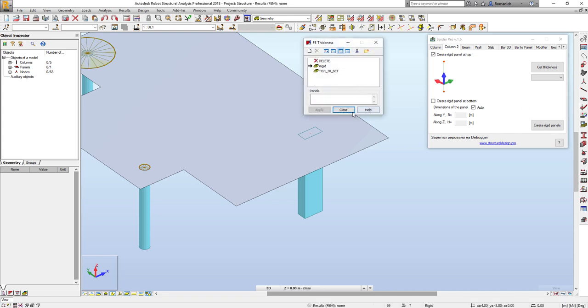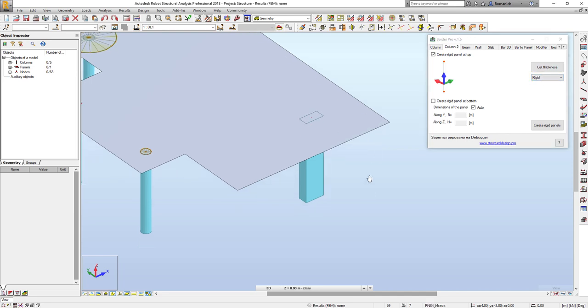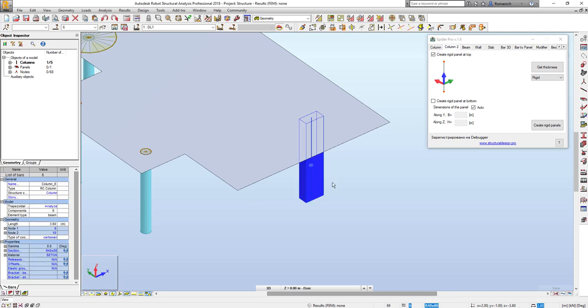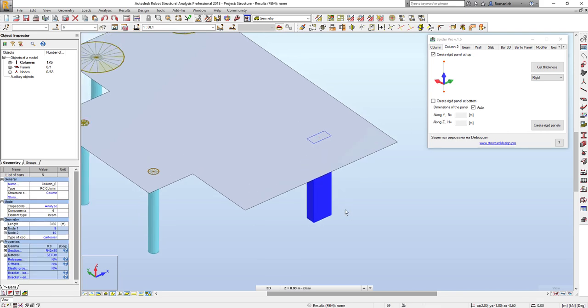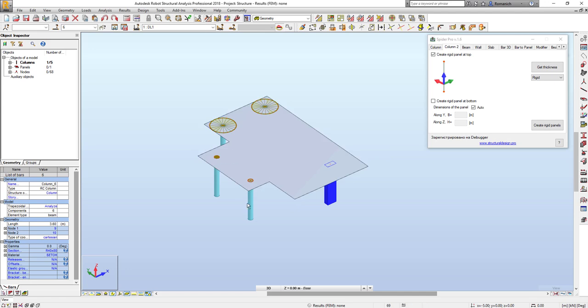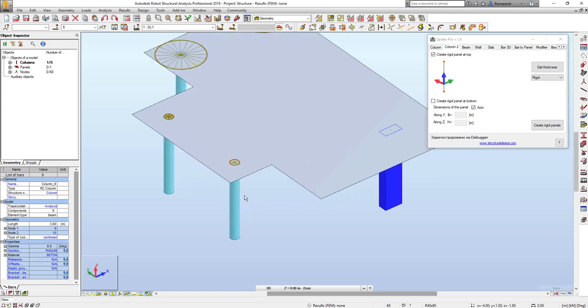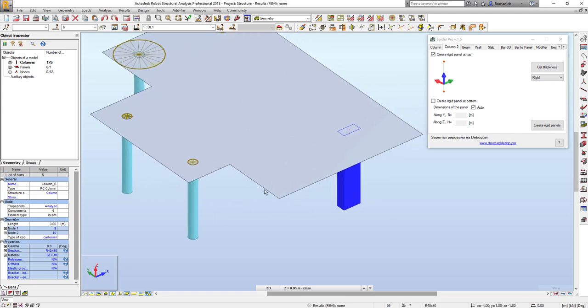After that, we will select the rectangular columns. In the current version, the zone will be created automatically only for rectangular columns. And if you have another shape of the cross section, you may use this option. You uncheck the Auto and put the dimension B and H, and the zone will be rectangle anyway.